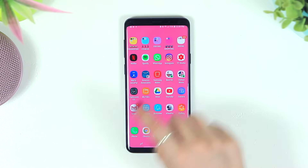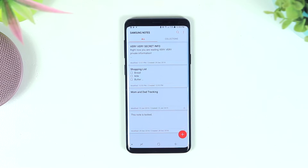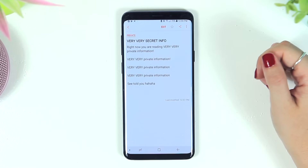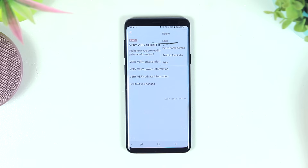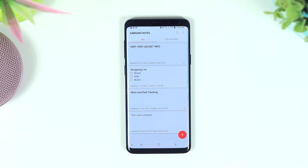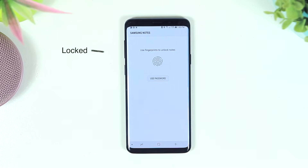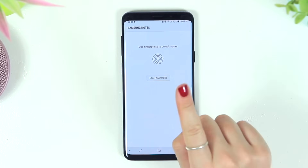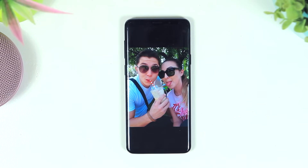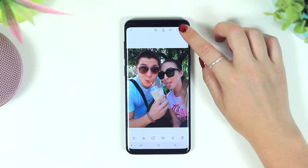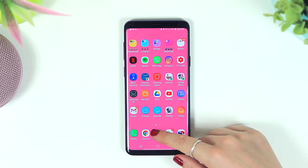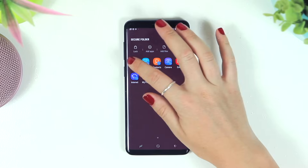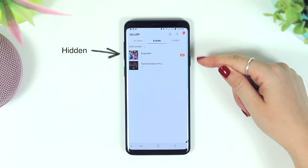Number seven is secure folders. If you have secrets on your phone, you can hide them here. For example, with very secret info in Samsung Notes, click the three dots in the top right corner and select Lock — it'll automatically lock that note. For pictures, click the three dots and select 'Move to Secure Folder', and they'll be hidden under Secure Folder in your gallery.